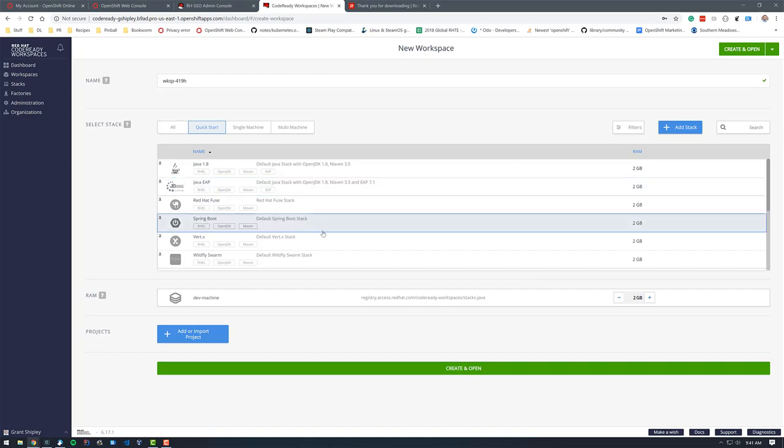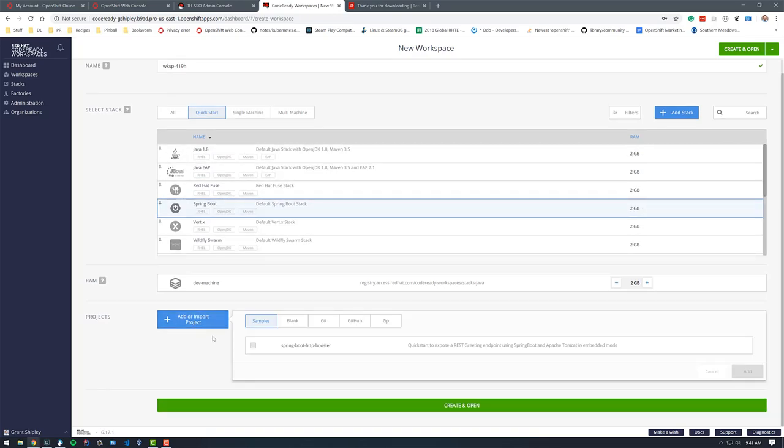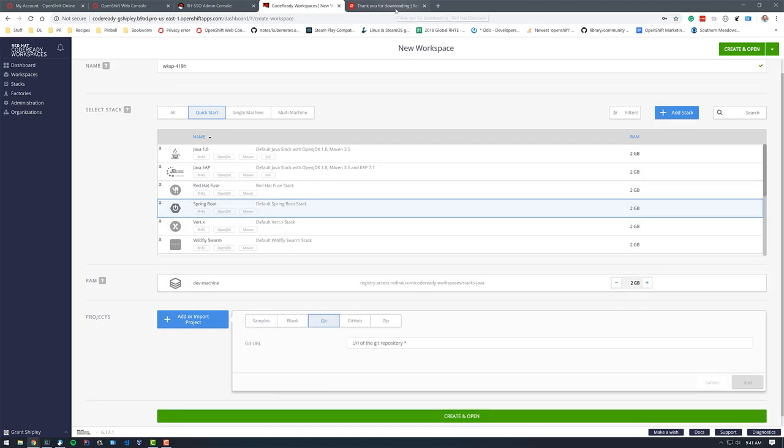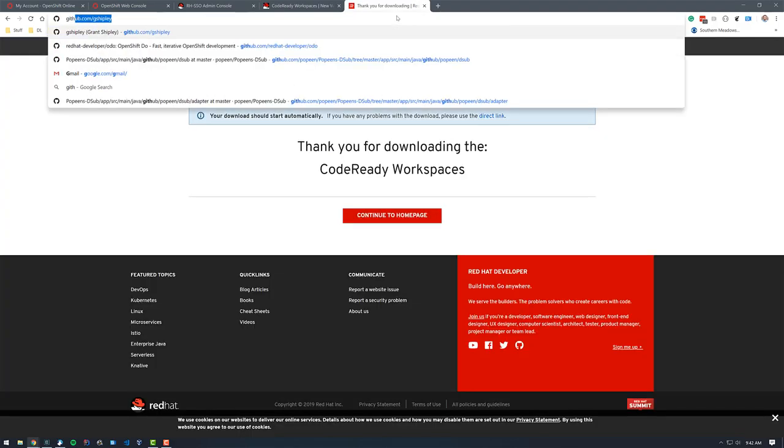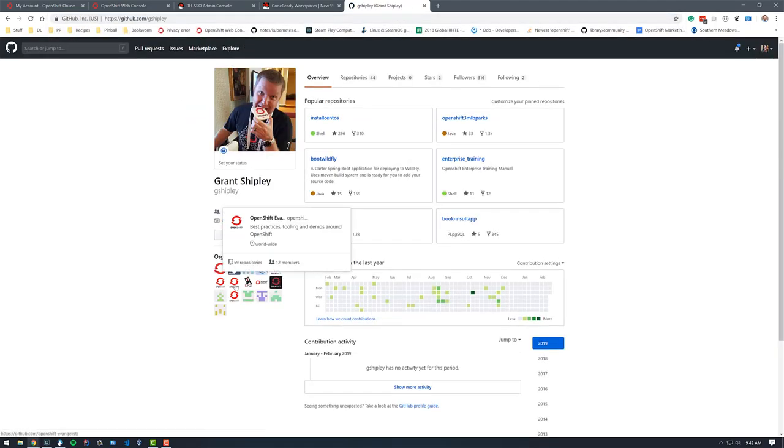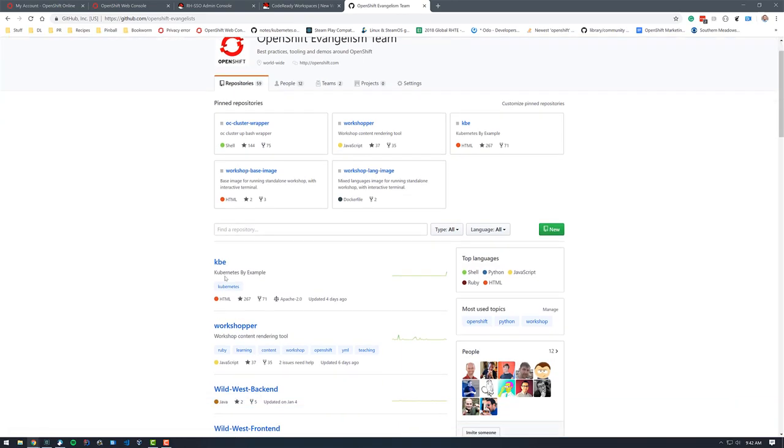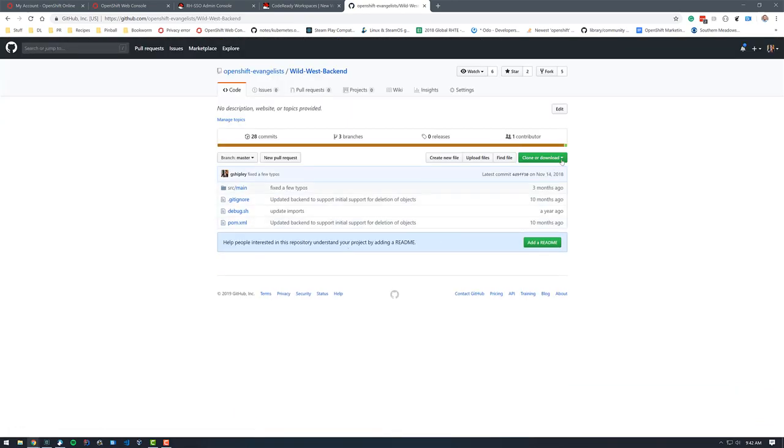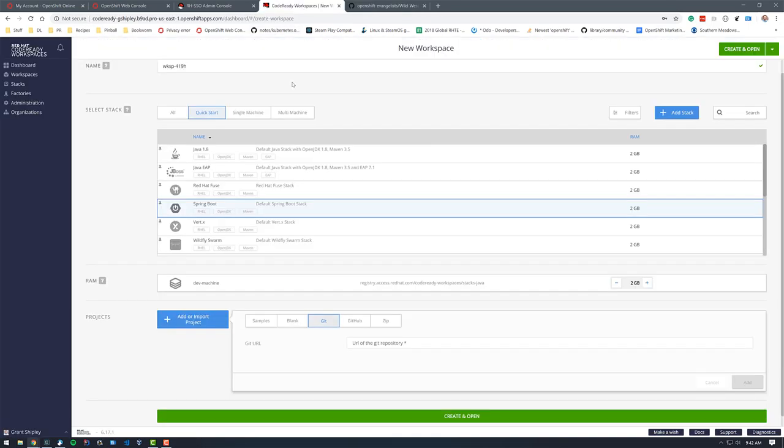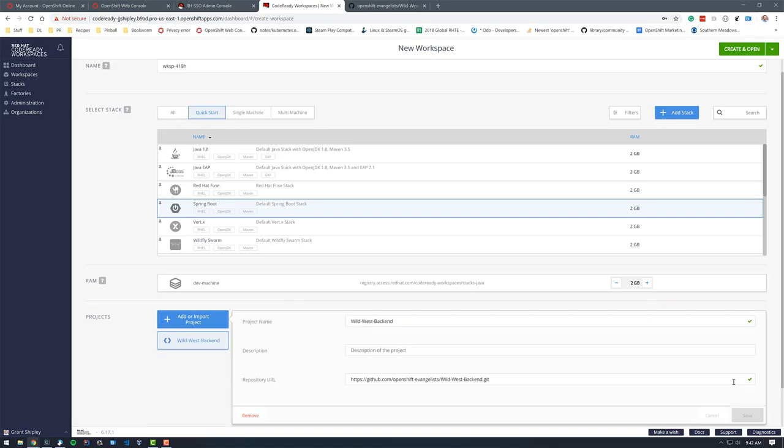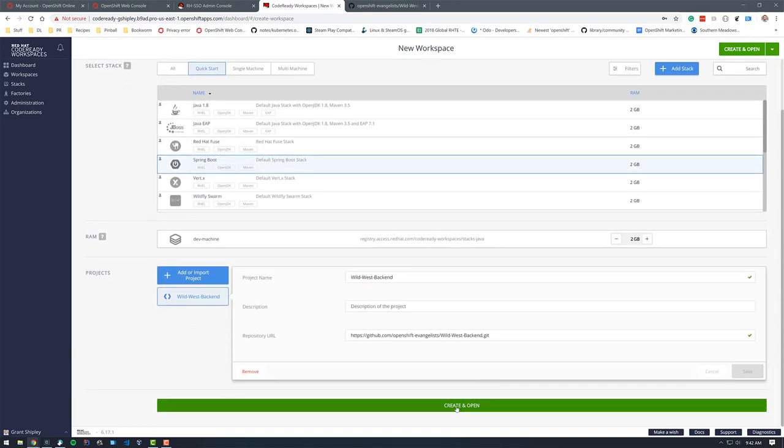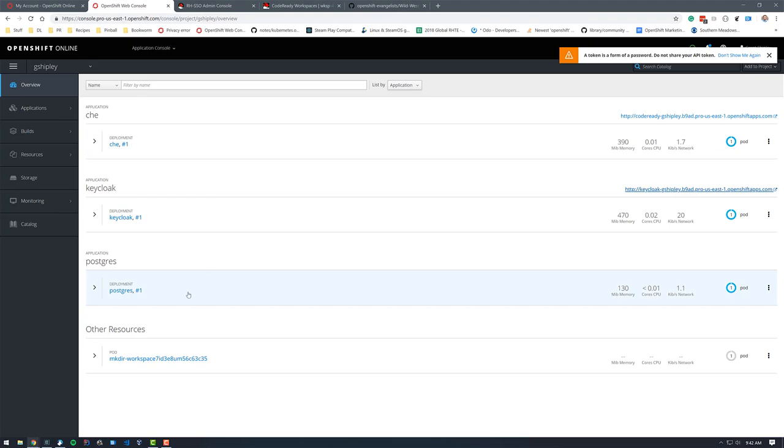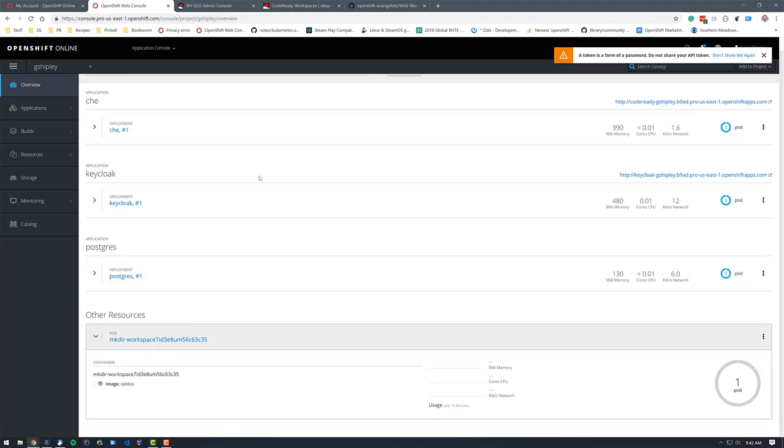I'm going to select a Spring Boot application. So I'll just use the Spring Boot quick start. And then I'll click on add or import projects and select Git. And I am going to go over to GitHub and I'm going to pull down a Spring Boot project here that I've been working on, which is the back end for a game. So I'm going to get that URL, come over here and paste it in and click on add and then scroll down and select create and open. So what this is going to do is it's actually going to spin up a unique workspace for me running inside of Red Hat code ready workspaces. That's an actual container inside of my OpenShift account.